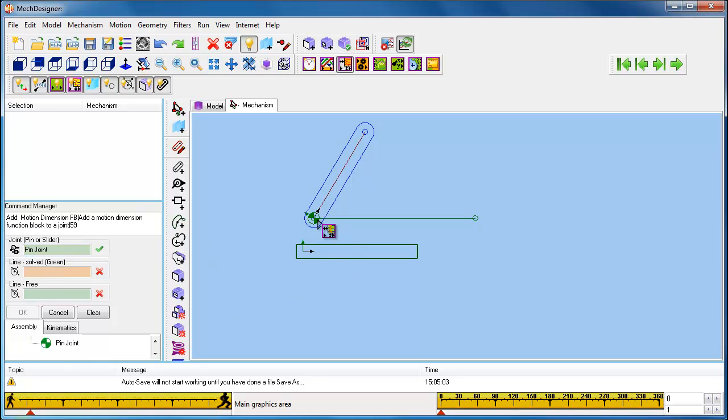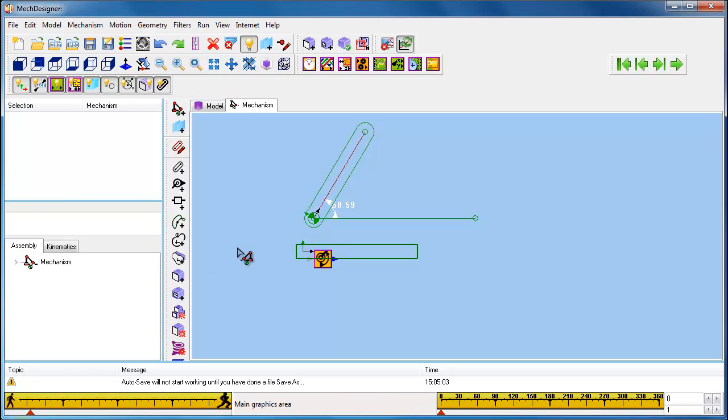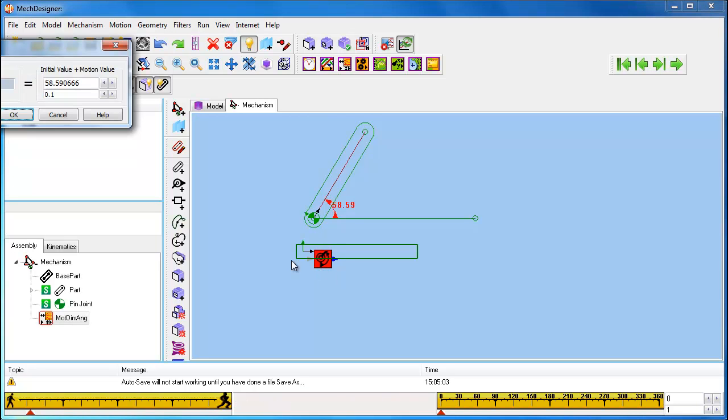We can select the joint that we have just added, a line in the base part that is fixed, that's the line we added previously, and a line in the part that we have just added. That then defines the angle of that part relative to the line in the base part.